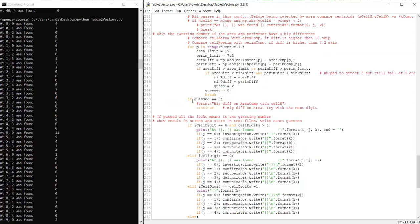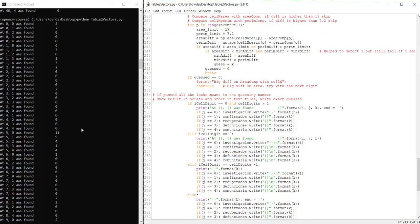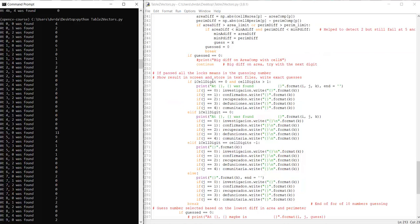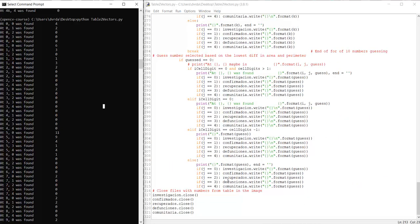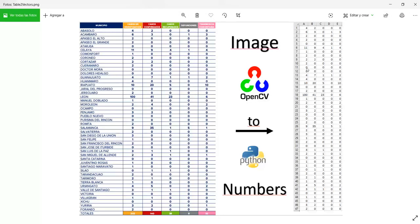If all the conditions we set up in the code were passed, that means the number that reached this point is the correct guess. So we write it to the terminal and also to the output file. Here we write the output files and display the data on screen. We close the files that we wrote the data into. And that's how you convert from one image to a table with the numbers inside the image.